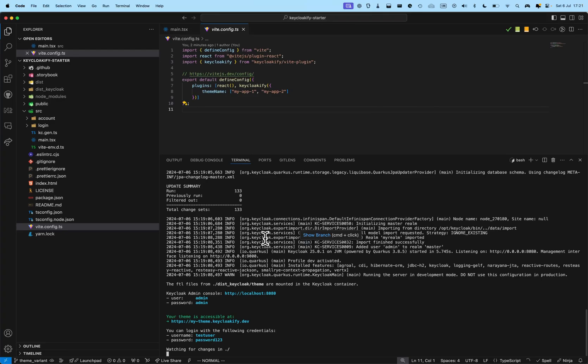So, Theme Variant in Keycloakify is a feature that enables you to create variation of the same theme. Let me show you what I mean.